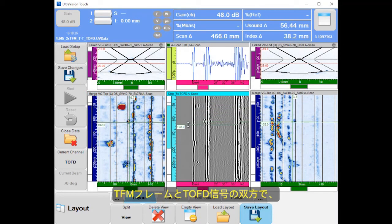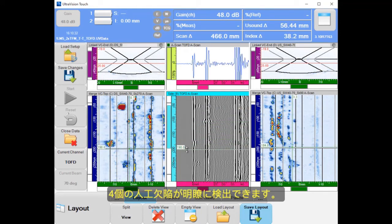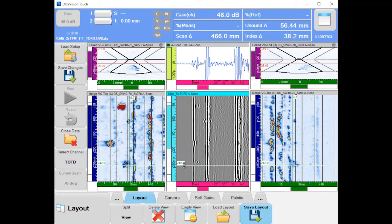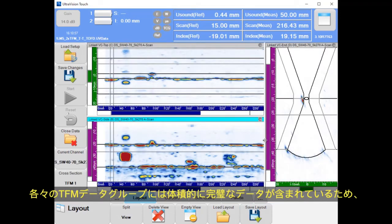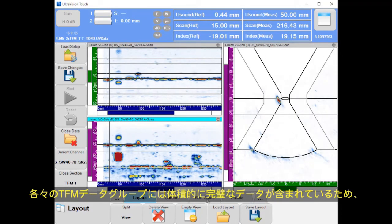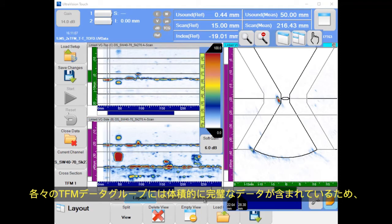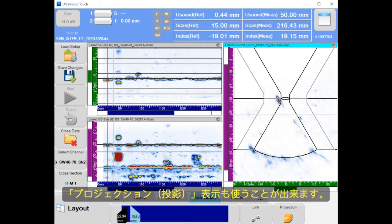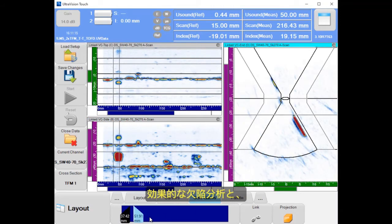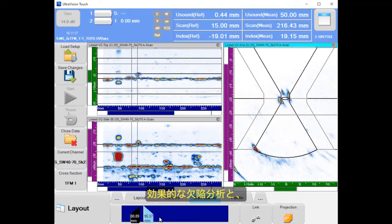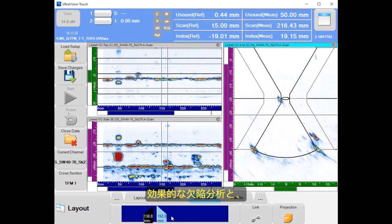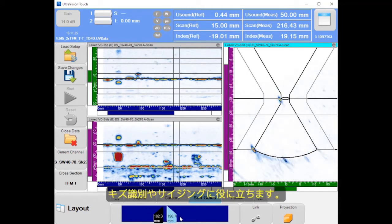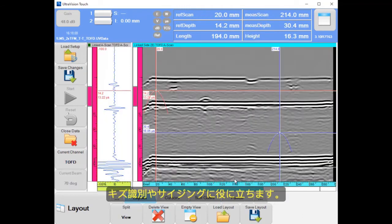the four manufacturing flaws are clearly detected on the TFM frames and the TOFT signal. Since each of the TFM data groups includes full volumetric data, we can also use the projection views for efficient analysis of each indication, and for flaw characterization and sizing.